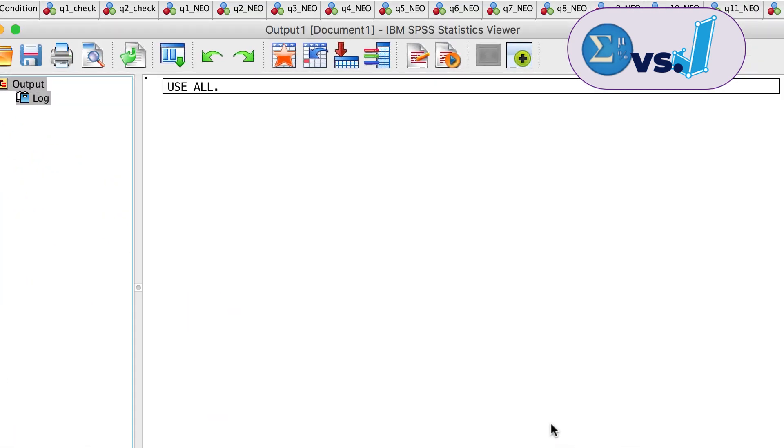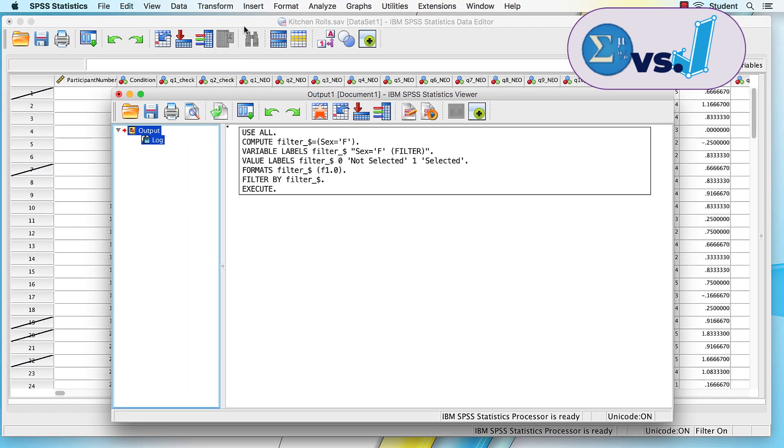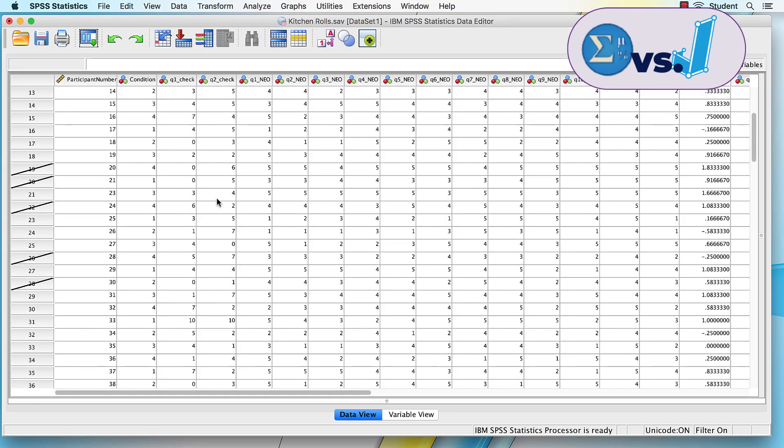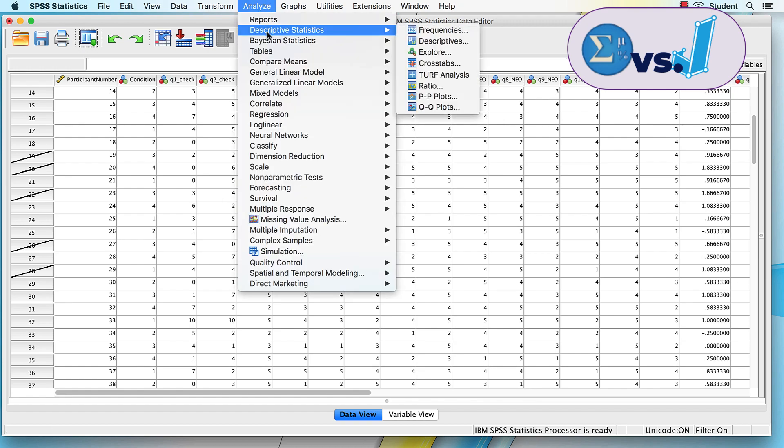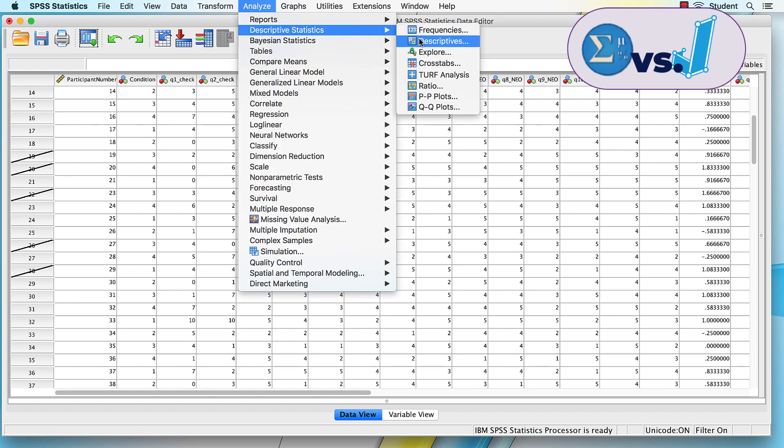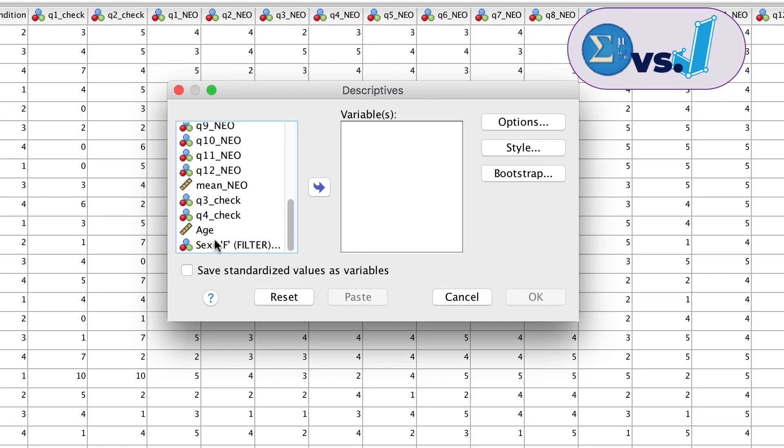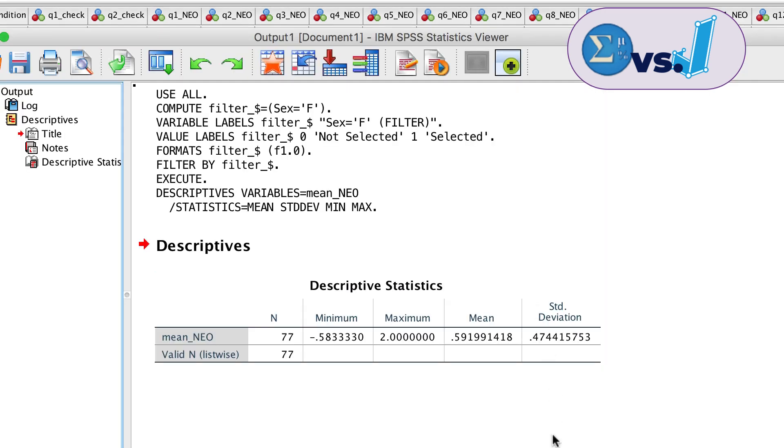Non-selected cases, in this example the male respondents, are indicated by the slash. If we get descriptive statistics for the mean NEO variable, only scores for the 77 females will be calculated.